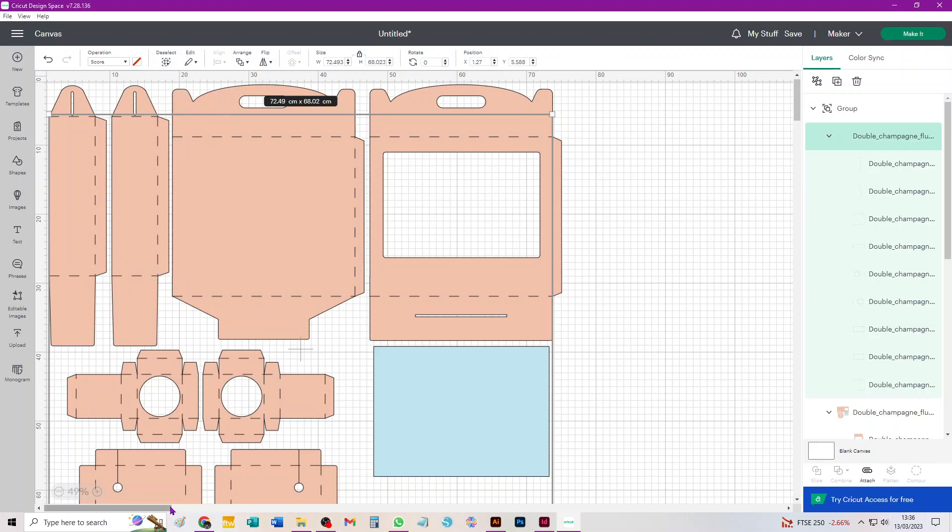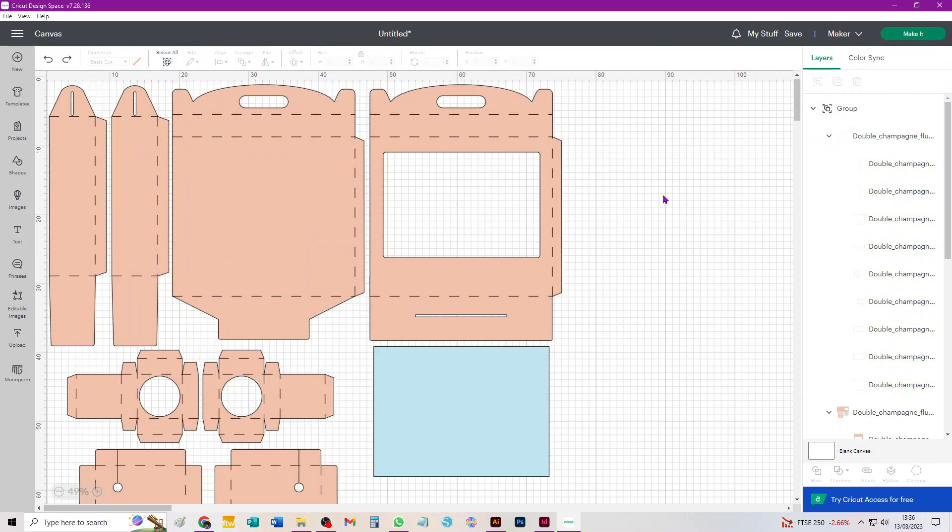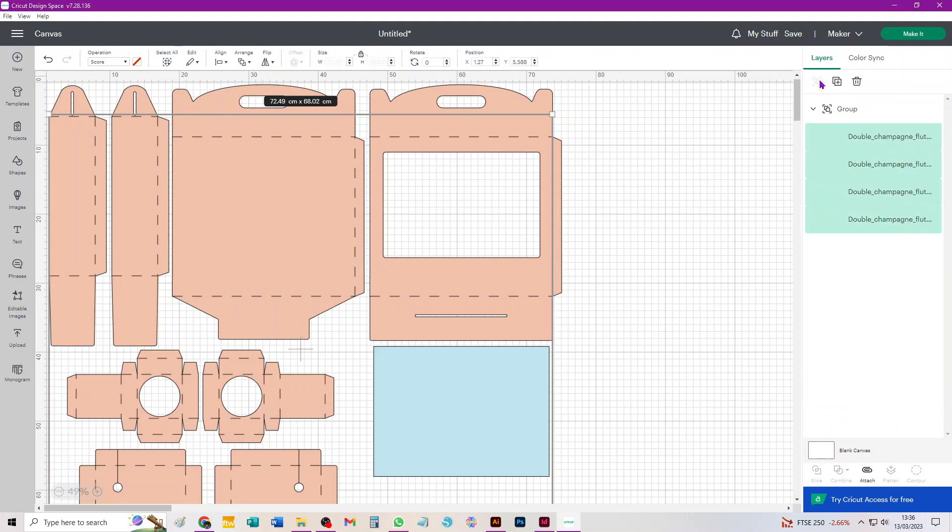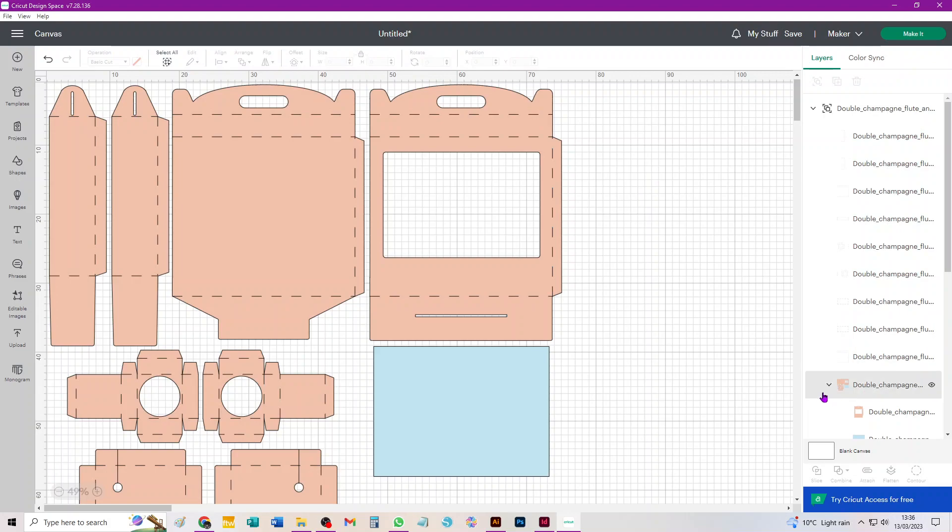And so while they're still selected, you need to go back to your Layers panel and Ungroup. I am on the desktop version of Design Space. If you're on the app, these commands will be elsewhere, probably down at the bottom of your screen somewhere.